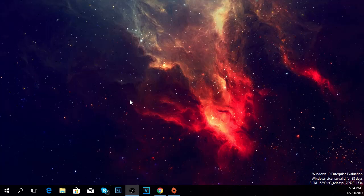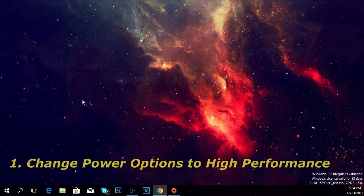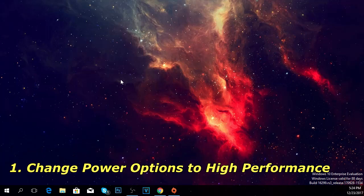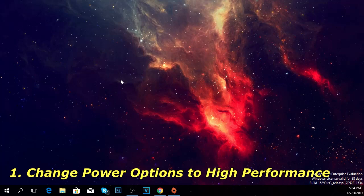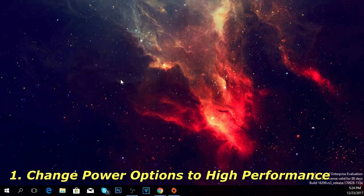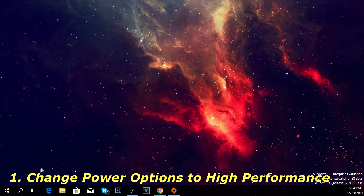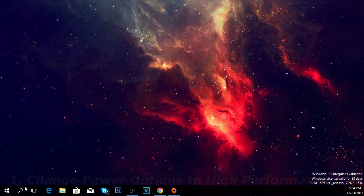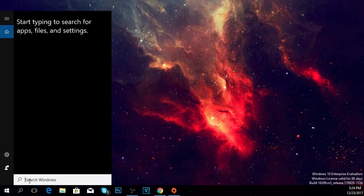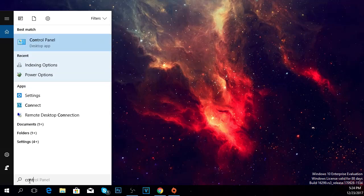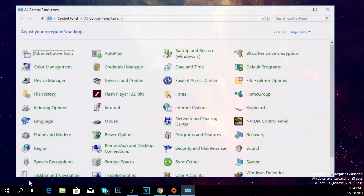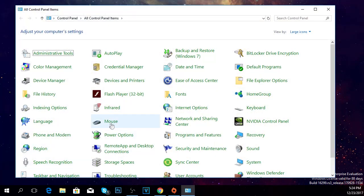The first thing I'm going to show you is how to change the power options to high performance. To change that, click on the search box and type in control panel, press enter, and you'll access the control panel in Windows 10.